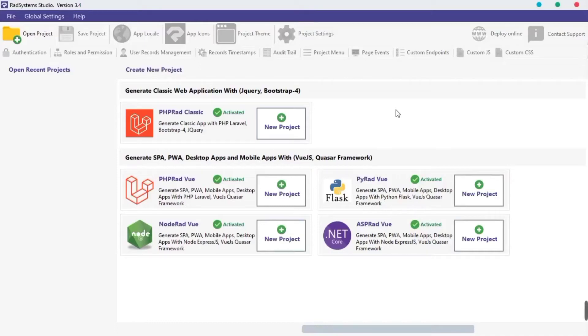Hello, welcome to RadSystems. My name is Tuzik. In this tutorial, we are going to create our first project with RadSystem Studio.